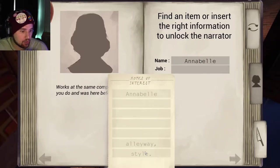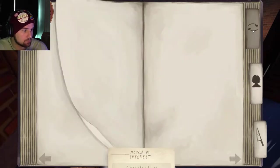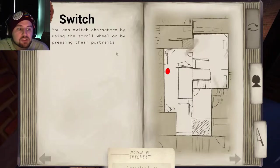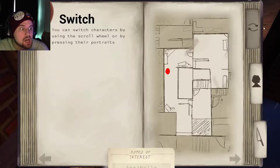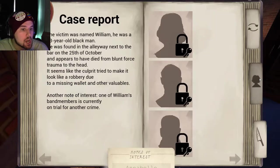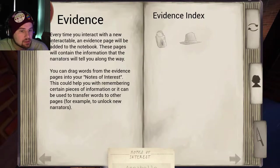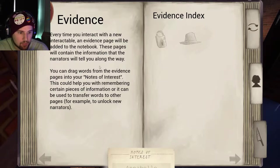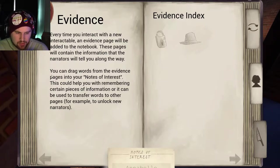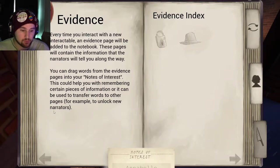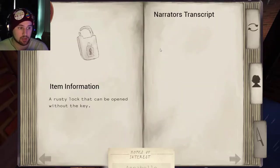Fascinating. Notes of interest, good to know. You can switch characters by using the scroll wheel. Every time you interact with a new interactable, an evidence page will be added to the notebook. You can drag words from the evidence pages into your notes of interest to remember certain pieces of information, or transfer words to other pages to unlock new narrators.